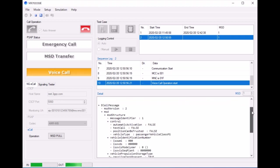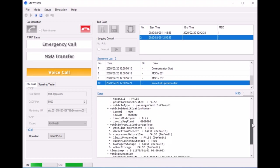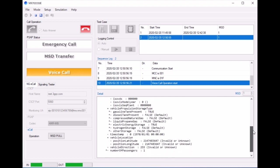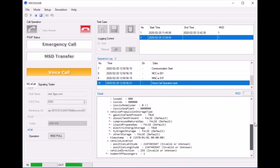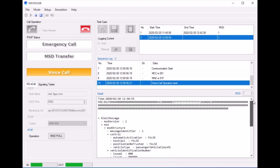And in the lower right we have a decode of the MSD minimum set data that has all the vehicle information. The VIN, the type of propulsion, the vehicle location, number of passengers, etc.